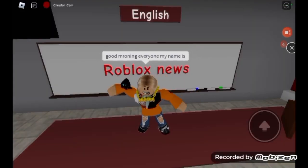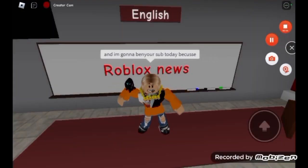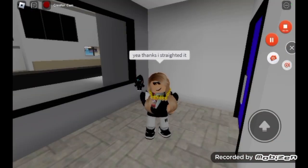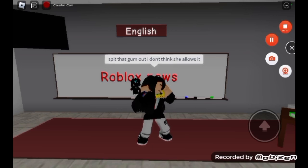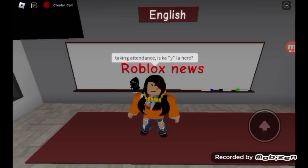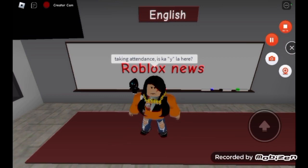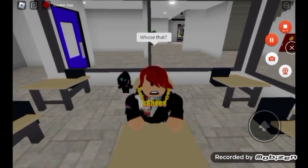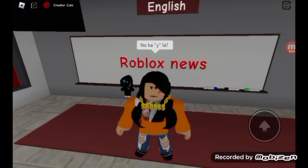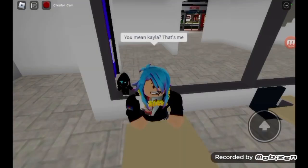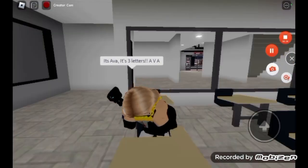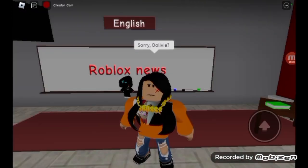Good morning everyone, my name is Miss Miller, I'm gonna be your sub today because Miss Johnson is sick. 'Olivia, I love your hair, it looks different.' 'Yeah, I straightened it.' Taking attendance — is Koala here? 'That's an animal.' 'No — Kawayla?' 'You mean Kayla?' 'That's me.' Okay, here it says Ava — it's three letters.